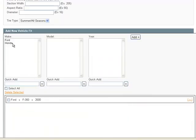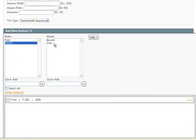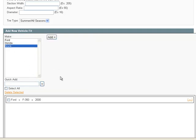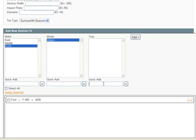When you're editing a product, a make, model, or year that you want to associate it with may not be in there already. You can use the quick add, type it in, and press add. It will add a make, a model, or a year.